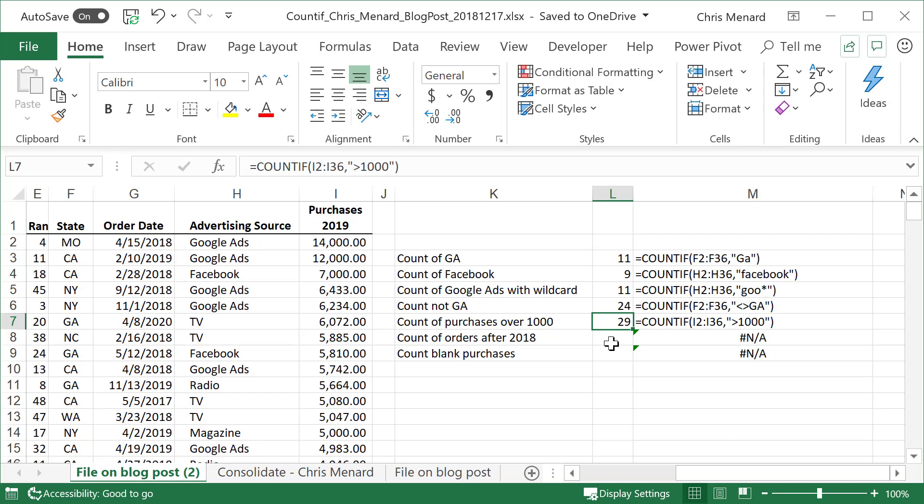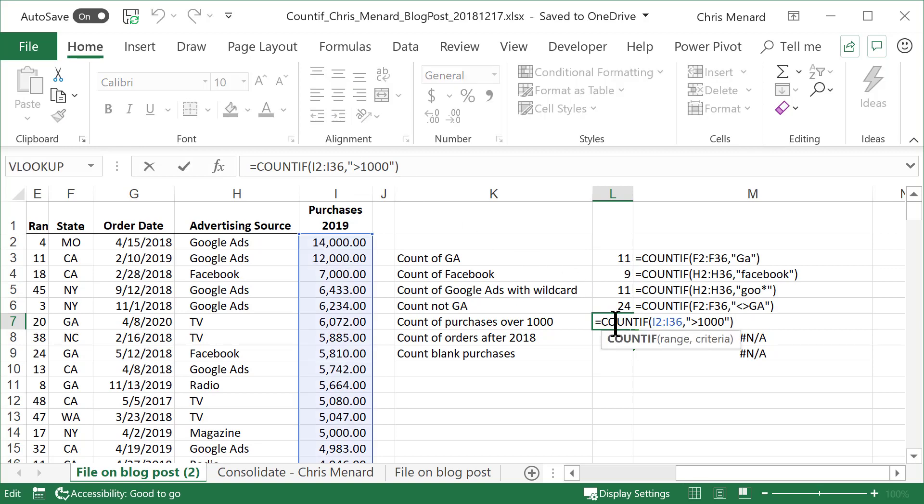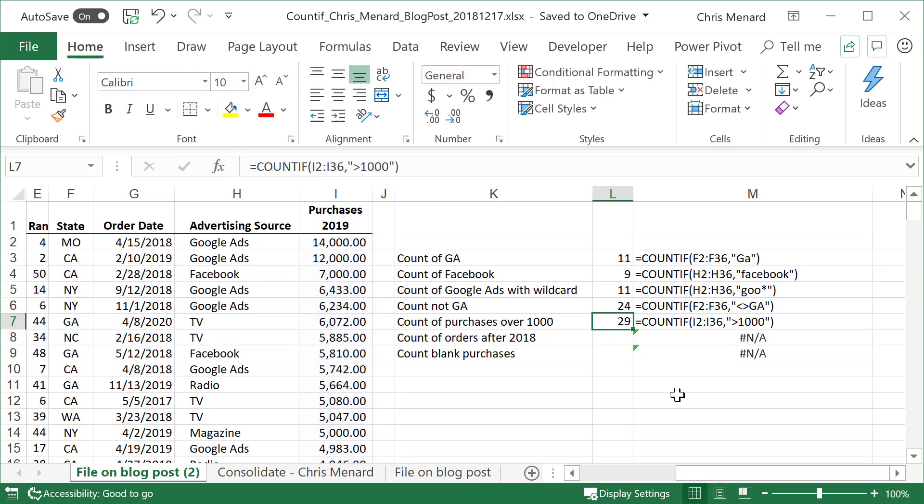By the way, just to show you this, if I was looking for greater than or equal to 1000, I'm going to edit this formula. That would be greater than or equal to 1000. Just to show you that. But I'm going to leave it the way it is.